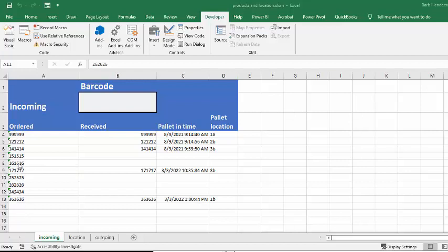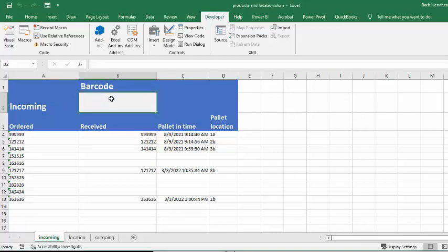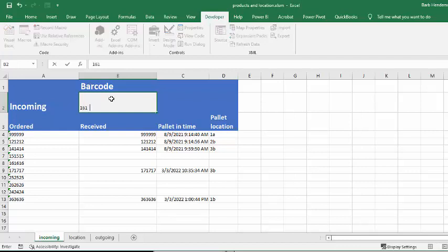And so now let's say I receive this 161616. So let's go here, and this is where your barcode scanner will be set to go. And I'm going to press Enter, which your barcode scanner does automatically.